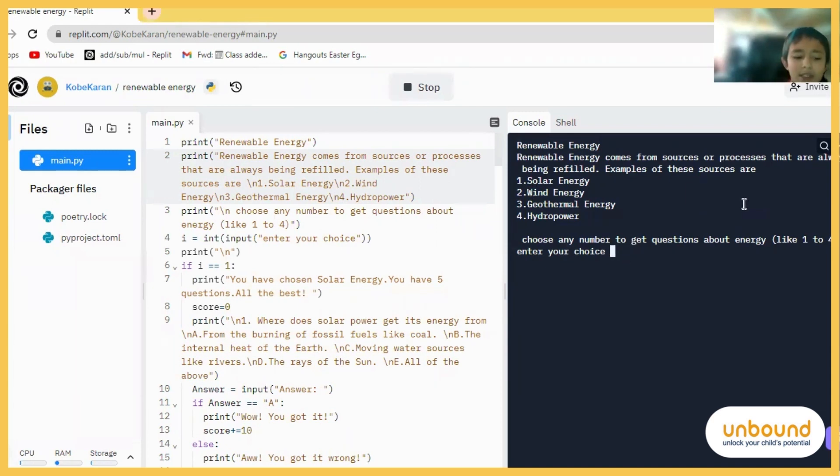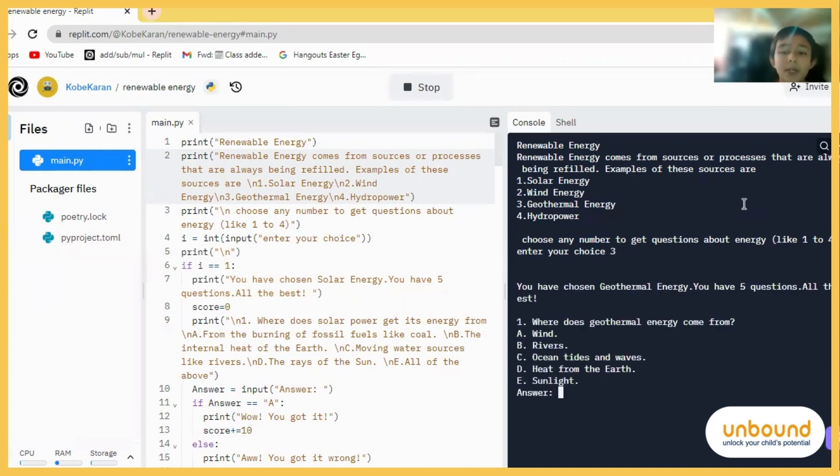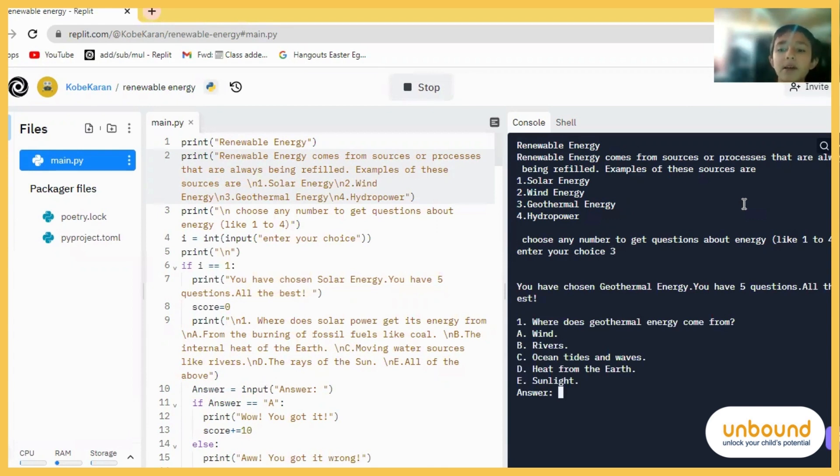So let's just pick number three. You have chosen geothermal energy. You have five questions. All the best. All right.